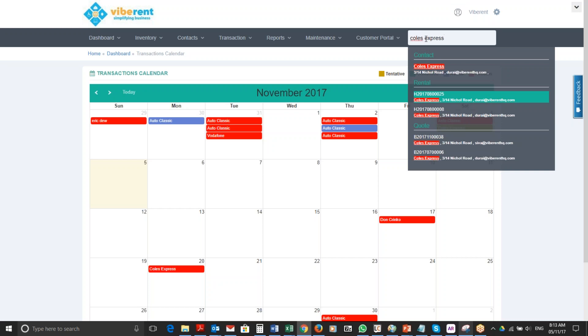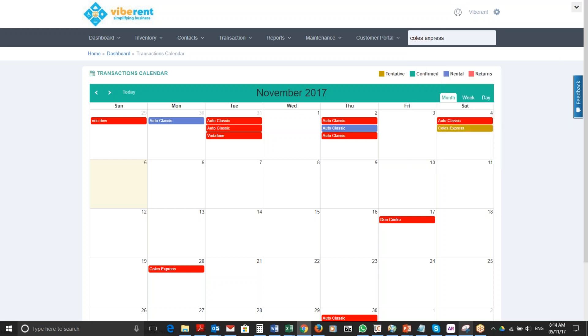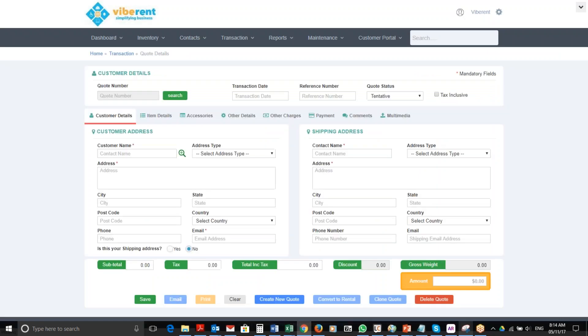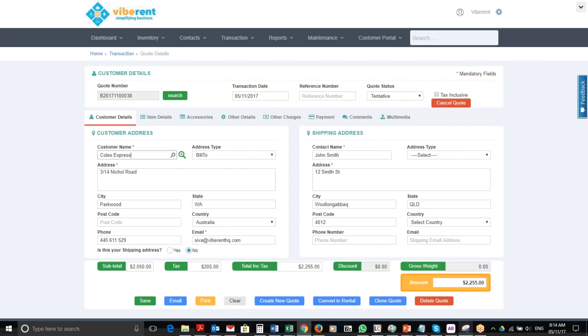And this is the quote that we created today, so we're going to open this particular quote or proposal. I wish to send this to my customer Calls Express and I want to get them to accept the quote online.